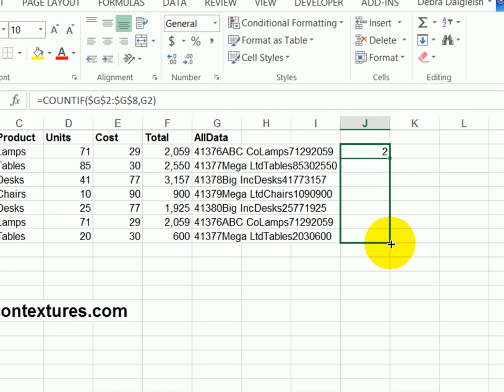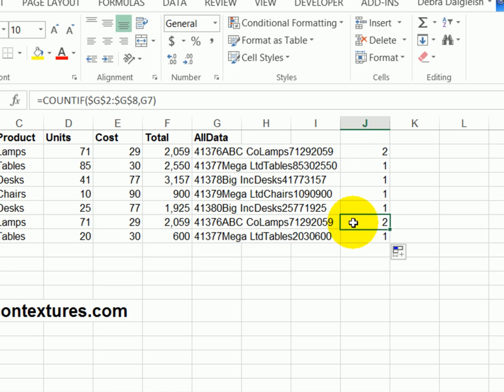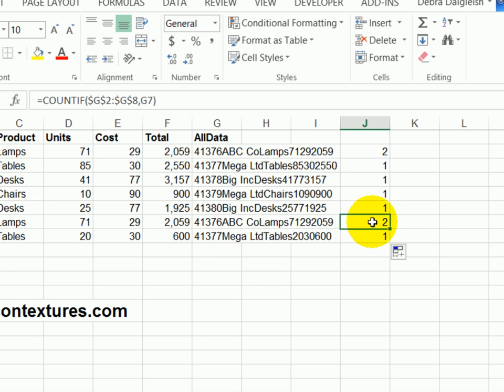I'll drag this down. We can see all the others are one, but there's that duplicate row. So each of these is a duplicate record. So we're going to use that.